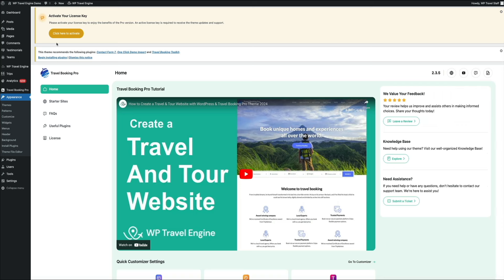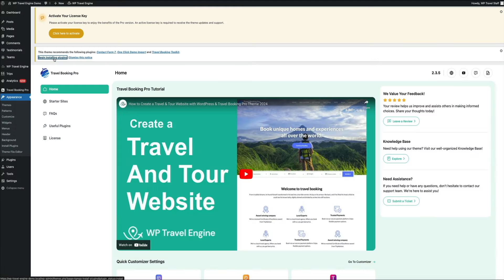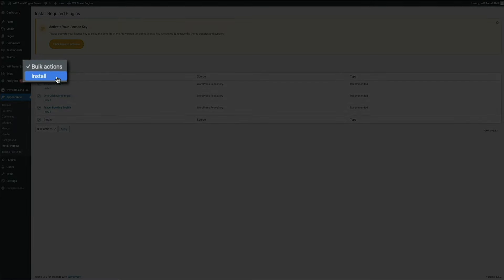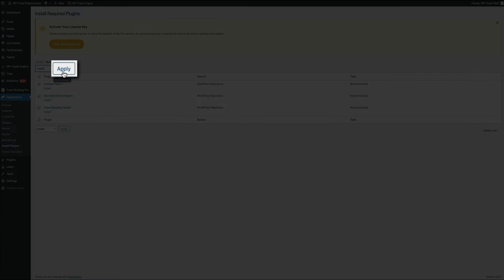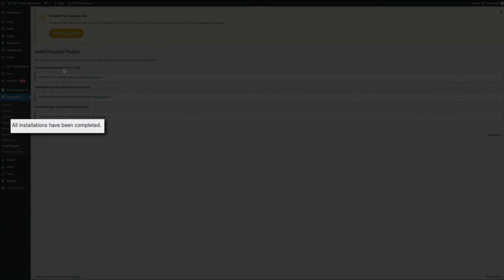From the plugin installer, check the first box to select all plugins, click the bulk action dropdown, select install, then click apply. In a few seconds you'll get a notification that they've all been successfully installed. We'll activate them in just a sec, but first we need to activate the license key to use them. The steps may vary depending on how you purchased the pro version of the Travel Booking theme — in my case, it came with my travel agency subscription plan.